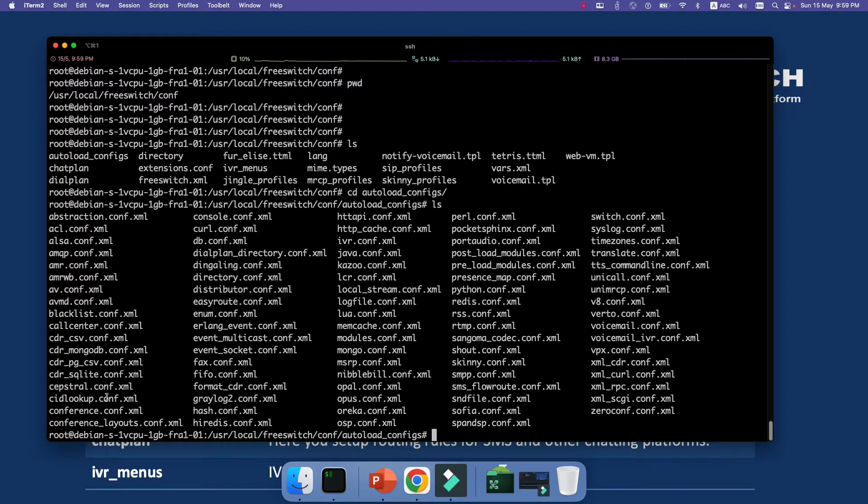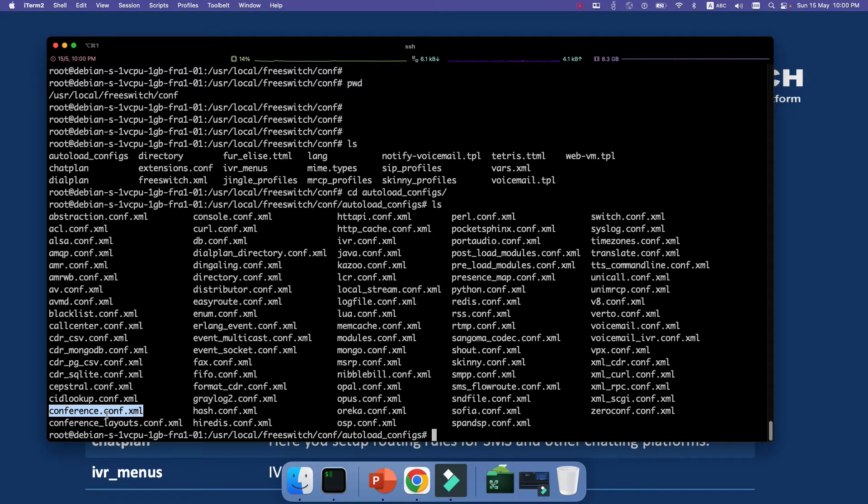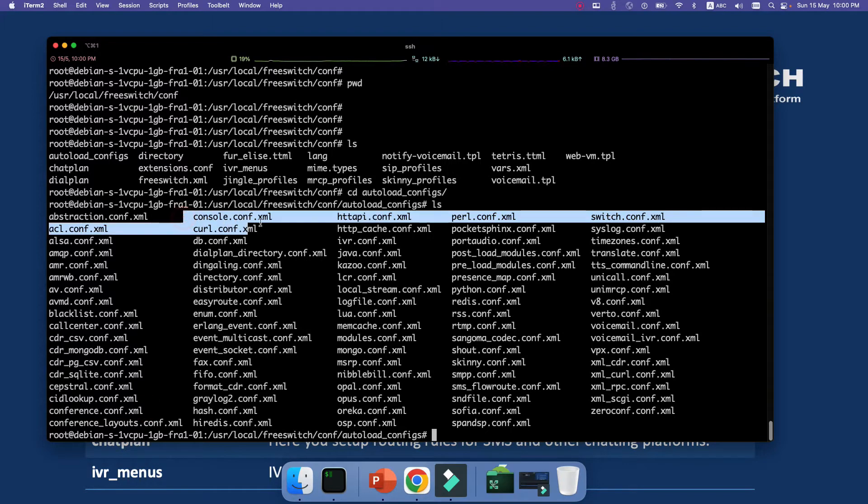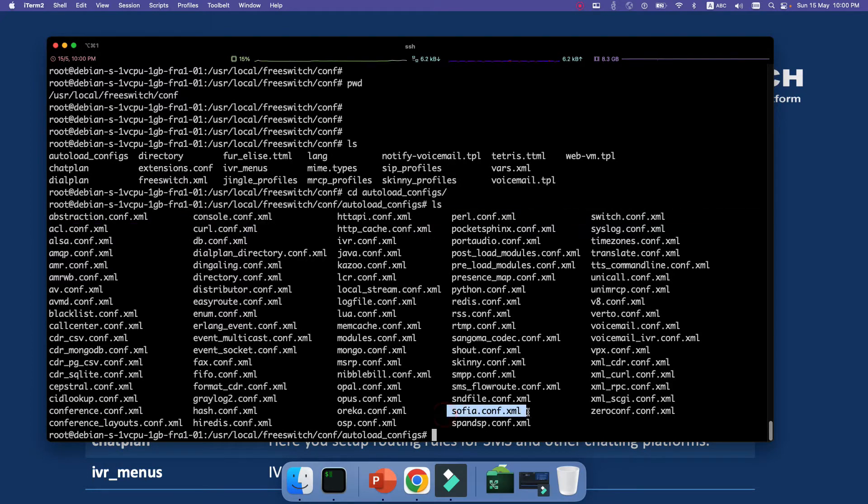So for example, we have the configuration files about conference, or about console, or all different modules that we have. For example, we should have about Sofia. Yes, as we can see here is our SIP channel. So all the configuration files related to modules are in this autoload_configs.